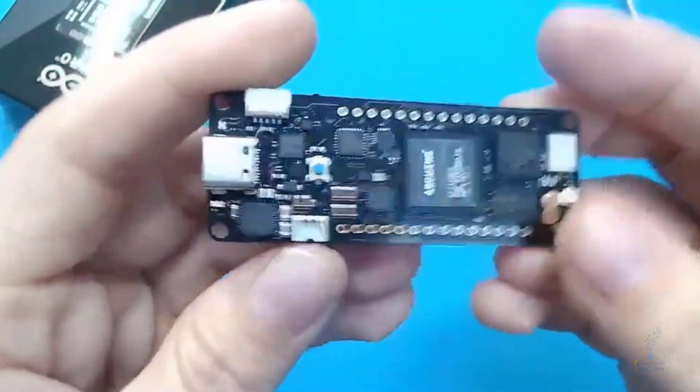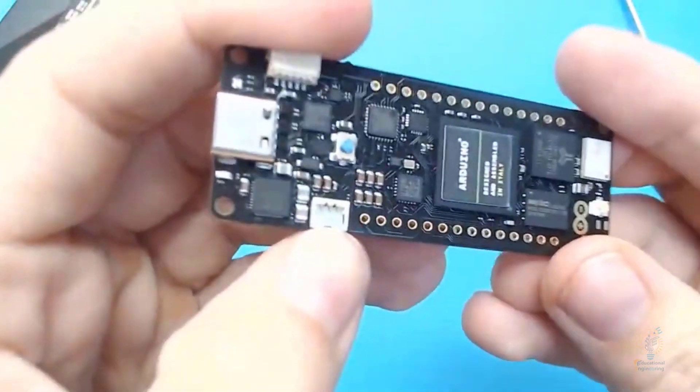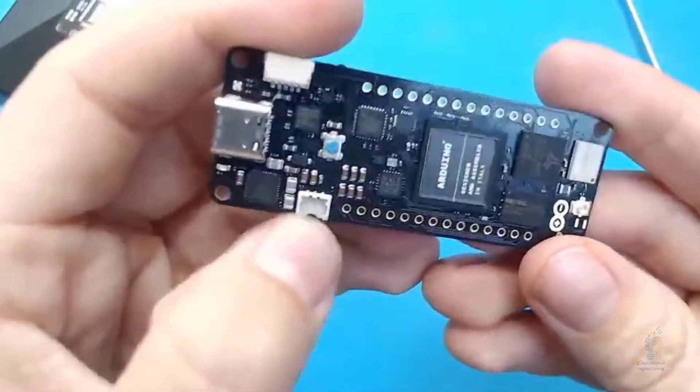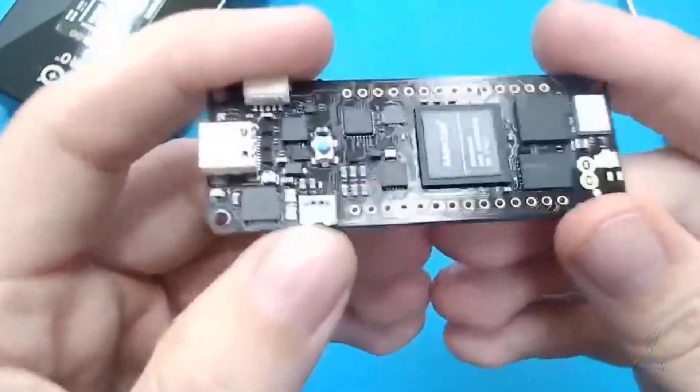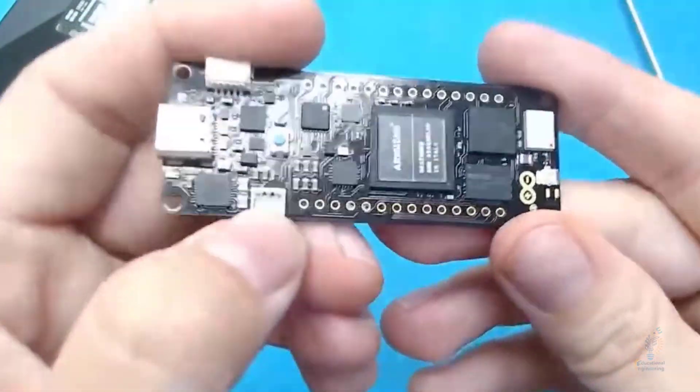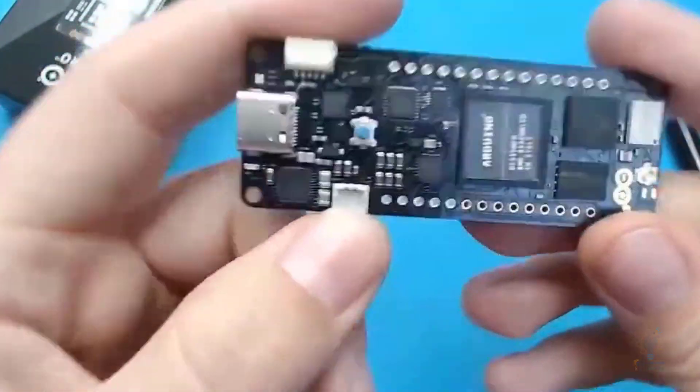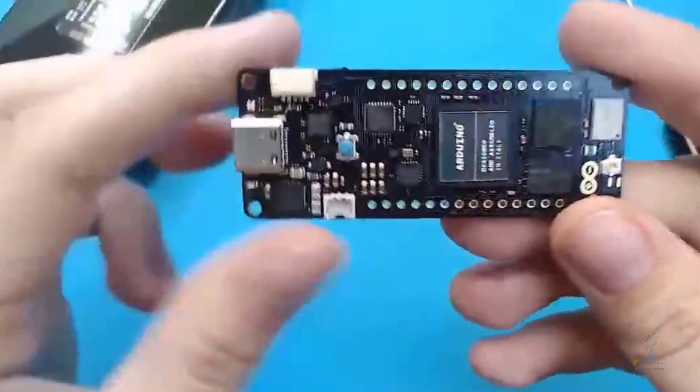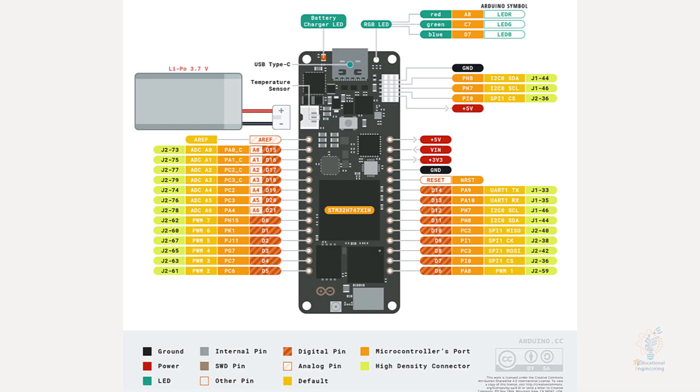It also has a button in the middle, and this button can be used to reset the board if you have any issue. There are other pins as well. Now let's talk about the ports that this board has.